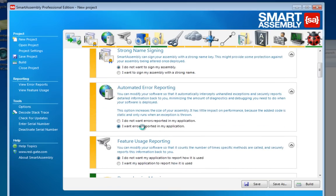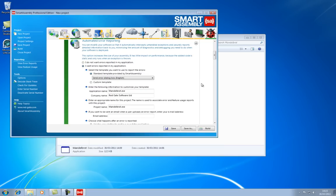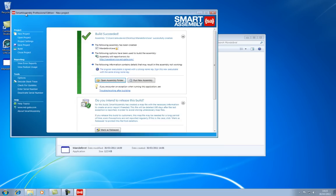If I just click build, then we can see on the desktop here that the new version of Mandelbrot has been created.